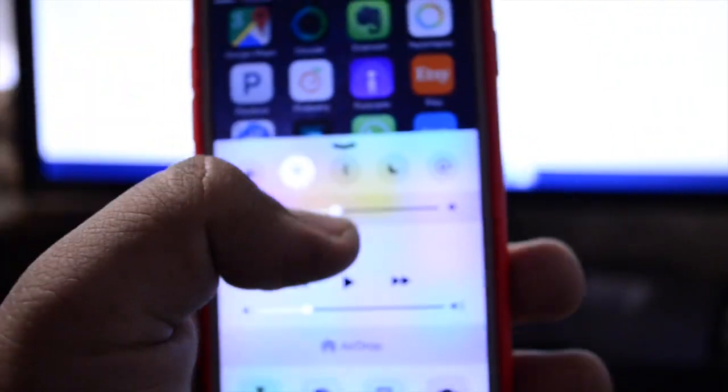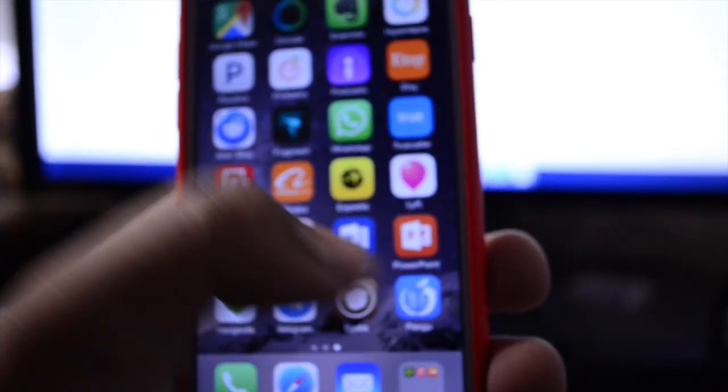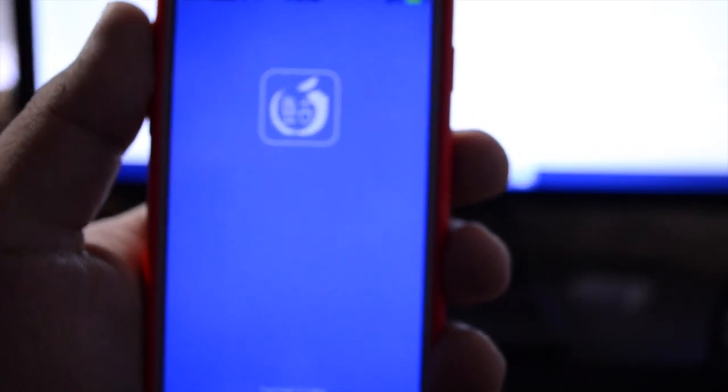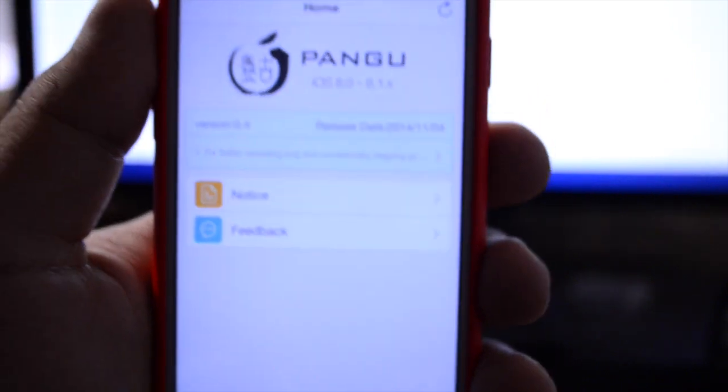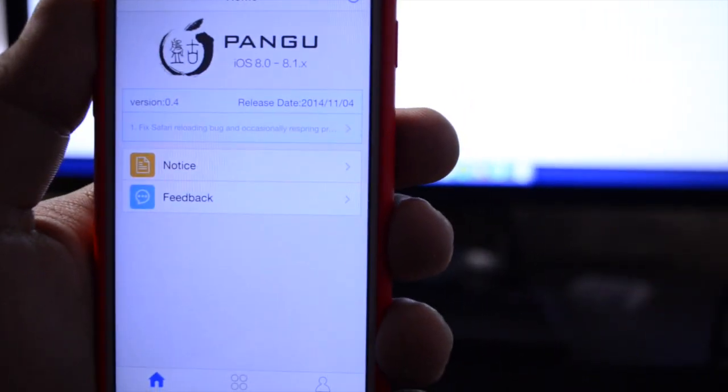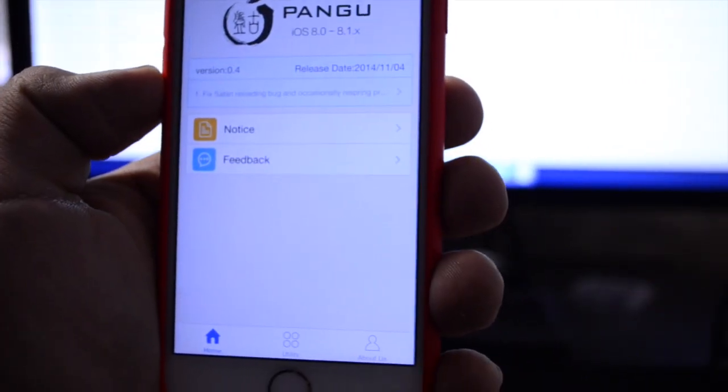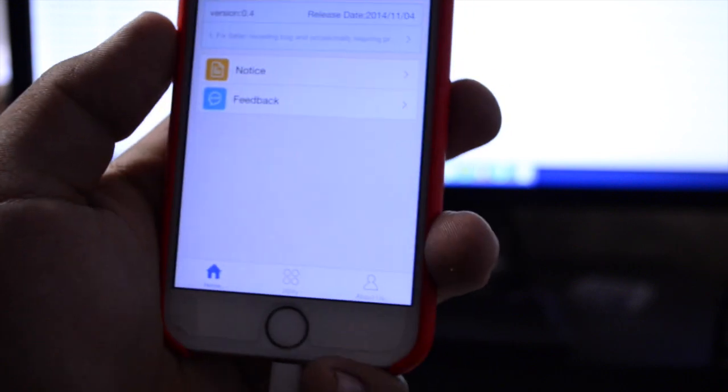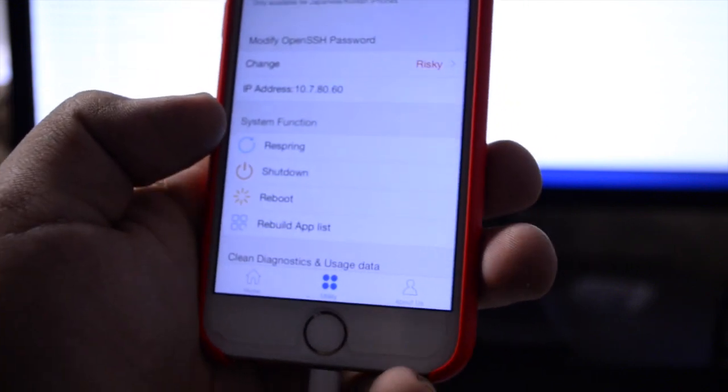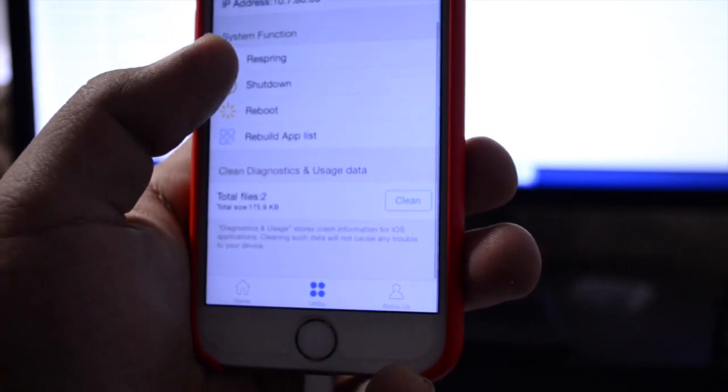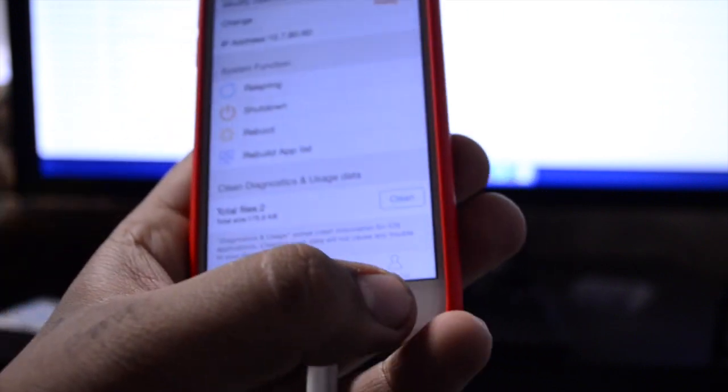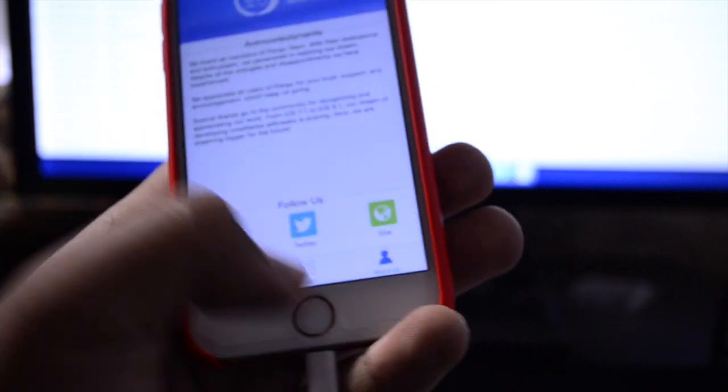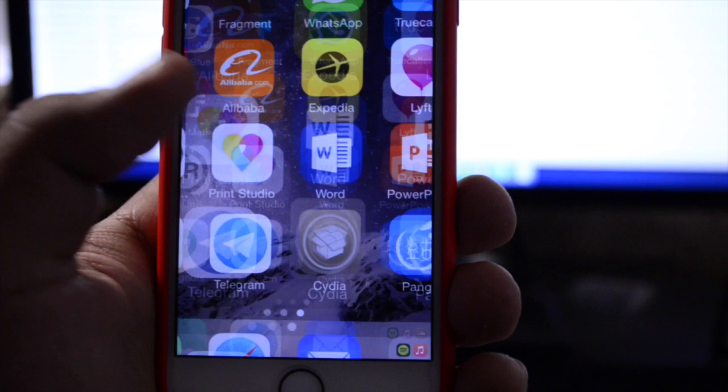So the first thing I'm going to do is lower the brightness here so you guys can see a little bit better and then open up the Pangu application to show you guys what it is. It's a very simple application, just really just tells you the status of the Pangu jailbreak and what it's been doing and what the updates have been all about. It also gives you some basic system functions such as being able to respring and reboot your device straight from there as well as tells you a little bit more about the developers.